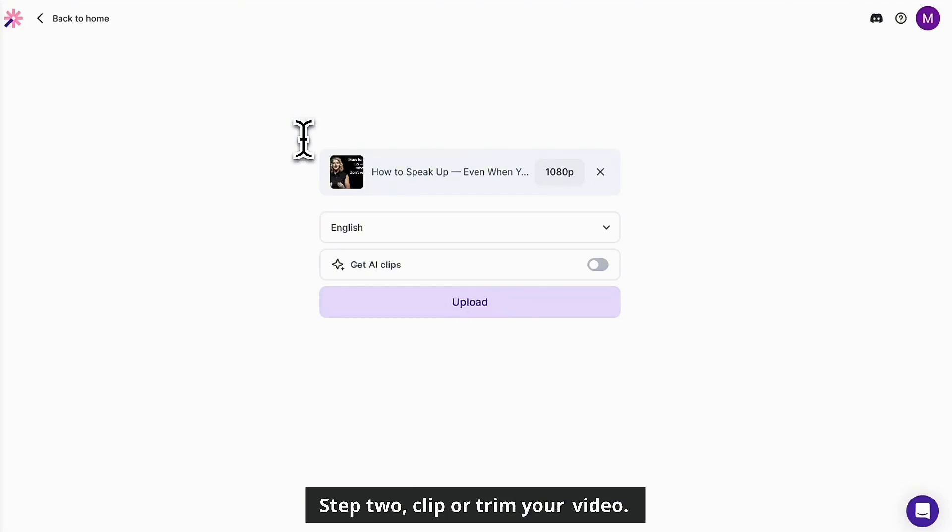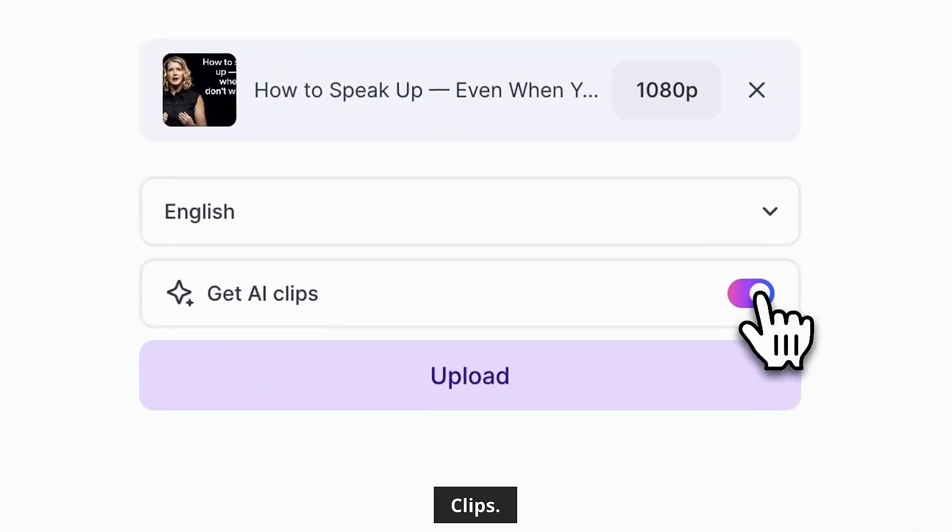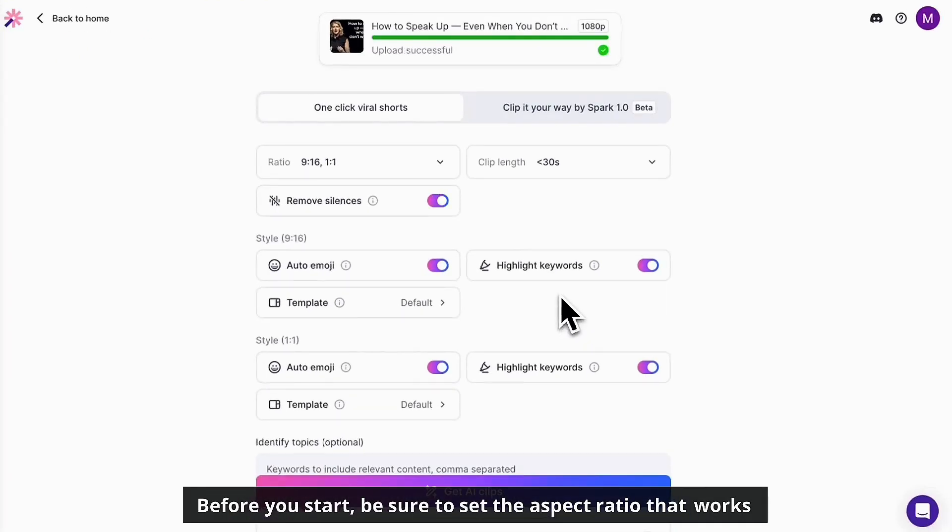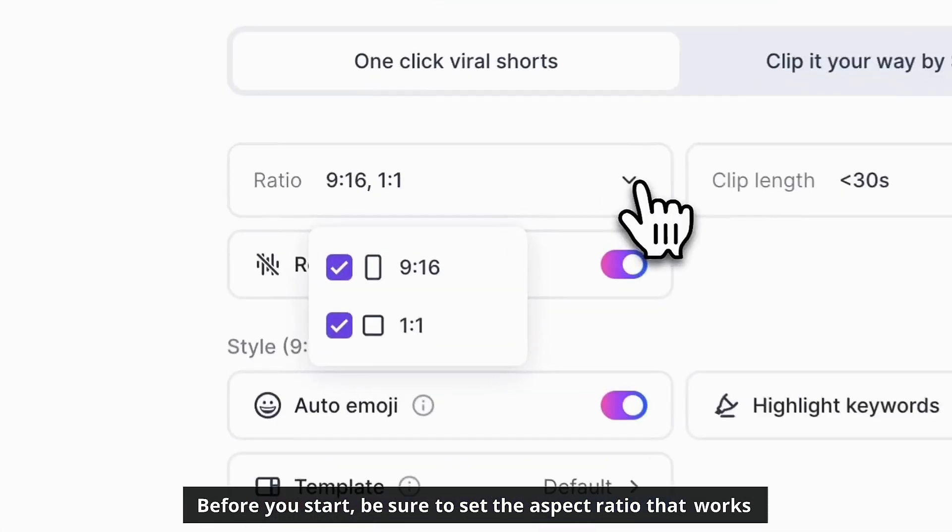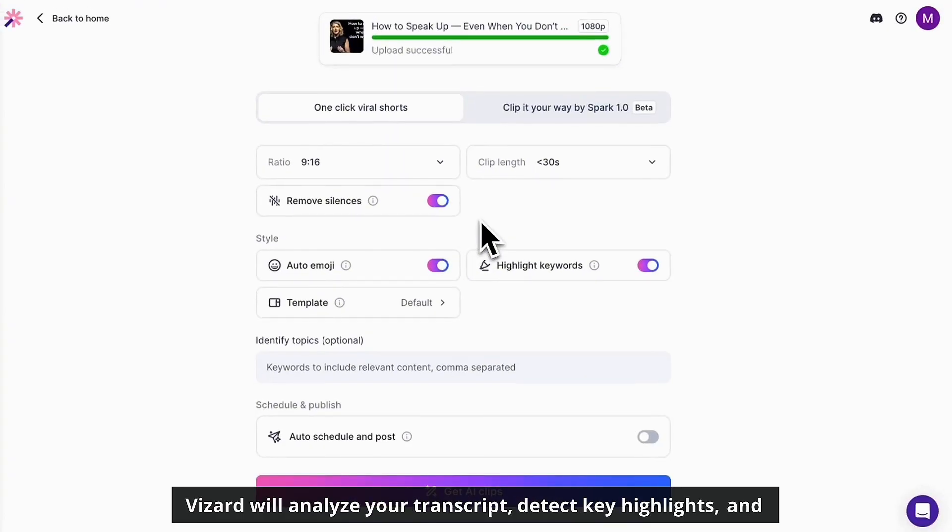Step two, clip or trim your video. To create short YouTube clips effortlessly, just click get AI clips. Before you start, be sure to set the aspect ratio that works best for YouTube.